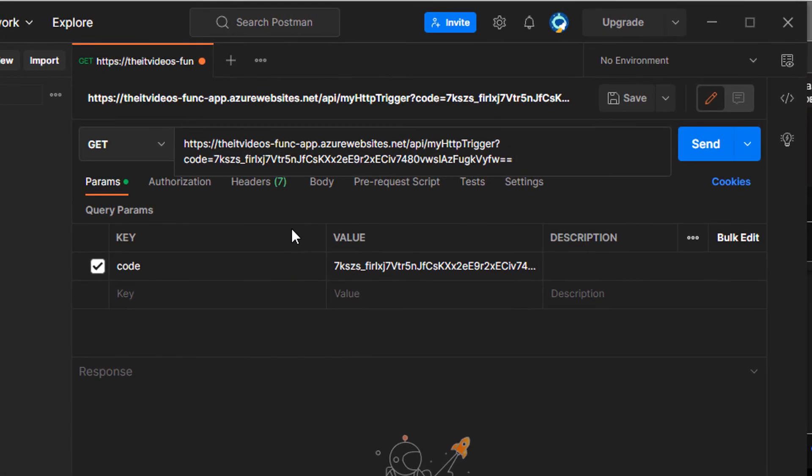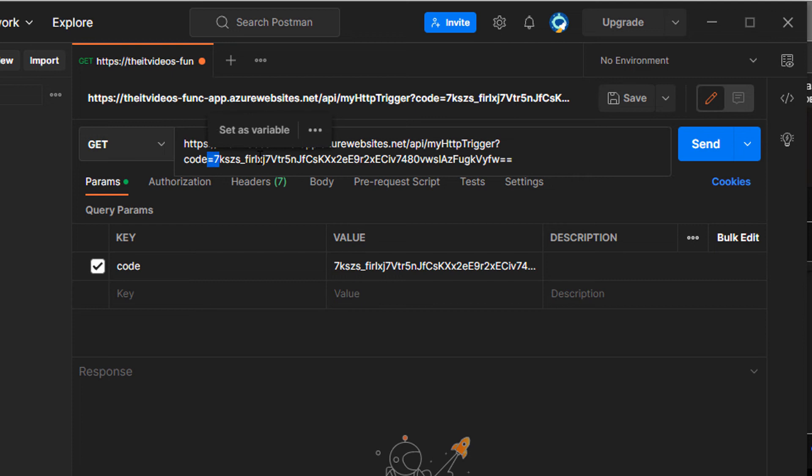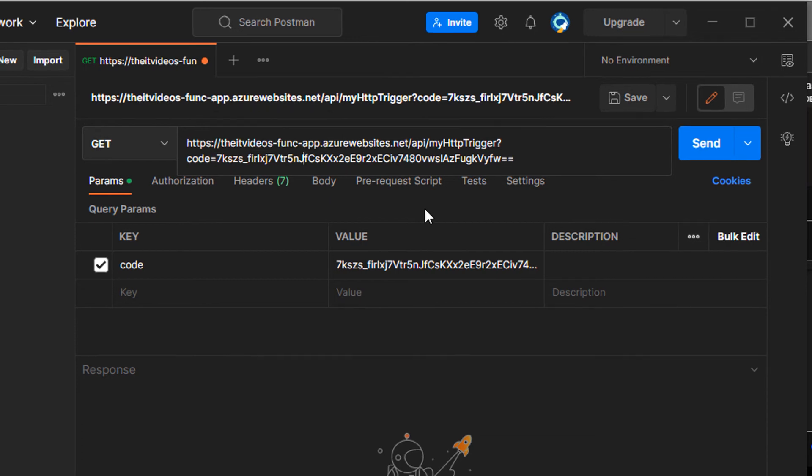All right. And I'm going to put that URL that I just copied from the function app. And as you can see, this has some code, which is the authentication code. Remember, this is not the anonymous function that we created. We created a function that has the code or the authentication key.